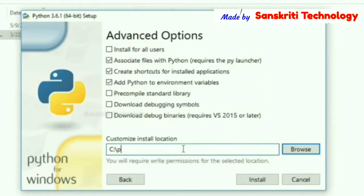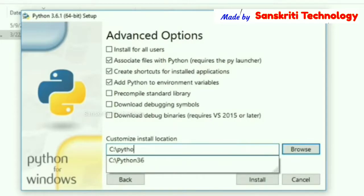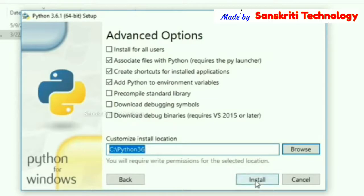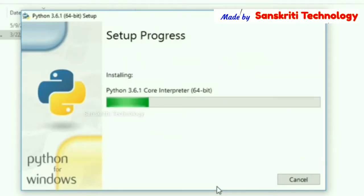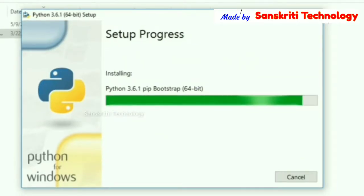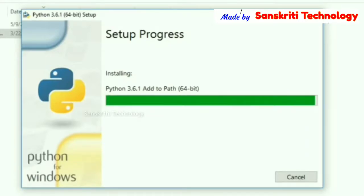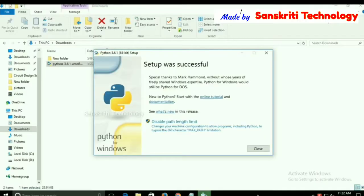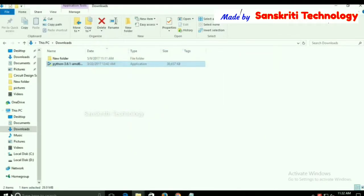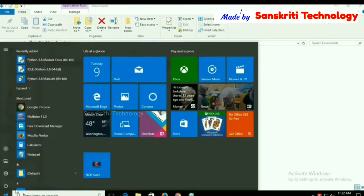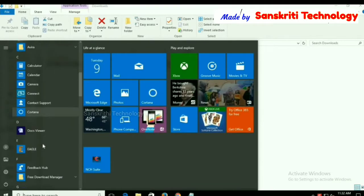I am creating one folder in the C drive. The name of the folder is python36. I will install Python in that folder. Installation is successful.